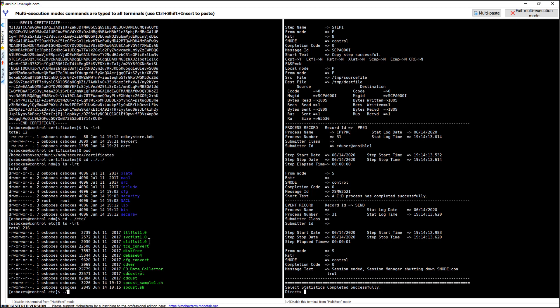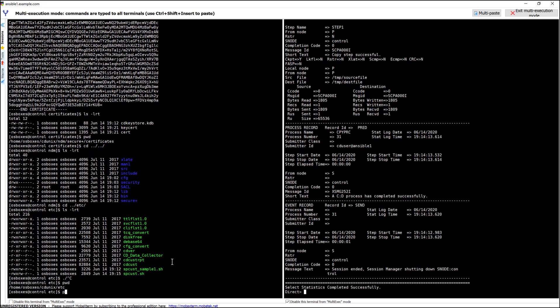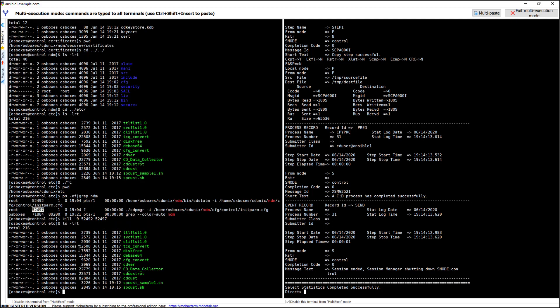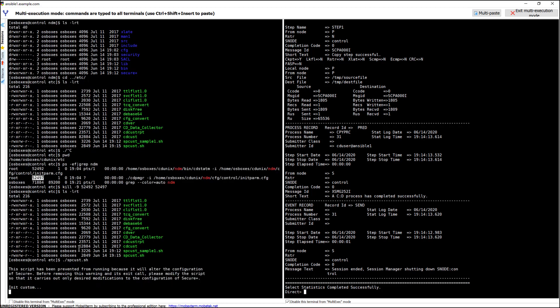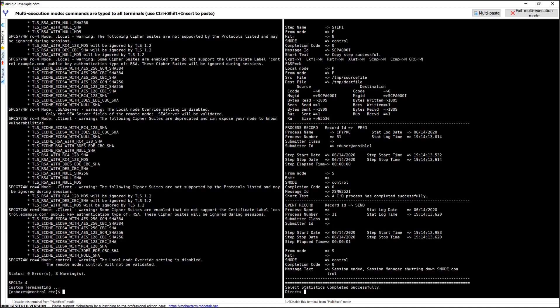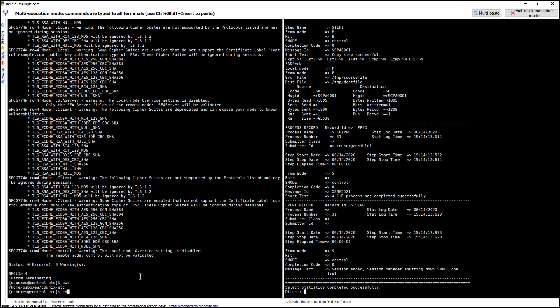Let's run the script. But first let me check if Connect Direct is running. It's running, so let me stop it. I've stopped it. Now I will run the Secure+ configuration script. What it's doing: first, sync netmap; second, it configured all the certificates in the KDB; third, it configured the local node to say no one can connect without TLS protocol and it cannot be overridden. You can see zero errors — a few warnings are fine. Now it's configured.